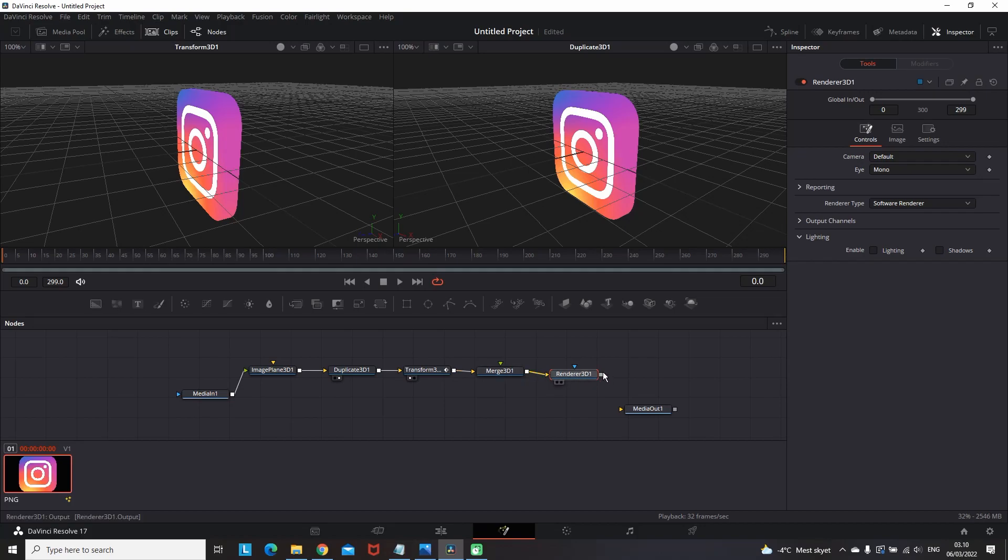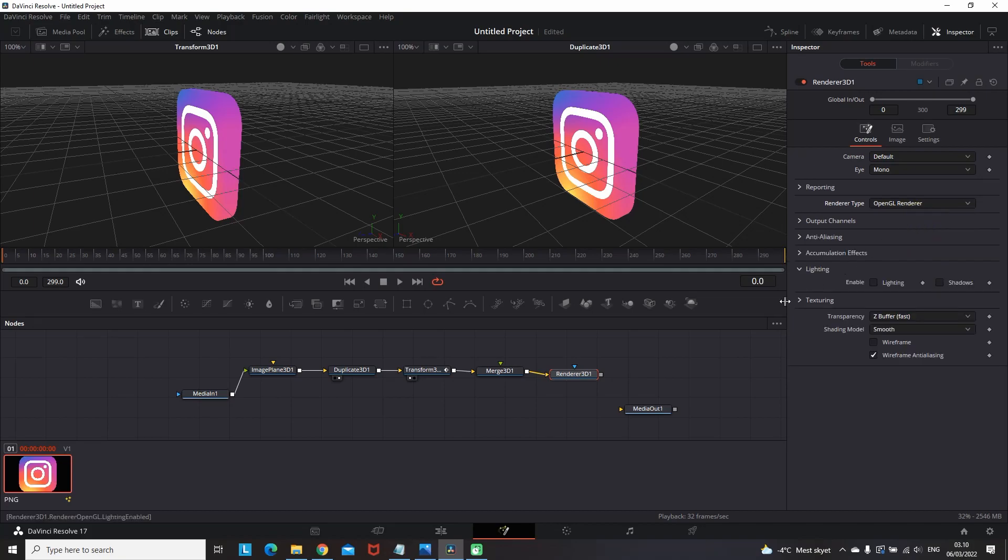Then highlight this render 3D node. Go to the inspector. And we're gonna change the rendering type, because we want to render it a bit faster. And change the rendering type to OpenGL Renderer. And when you did that, you want to go to the render 3D and finally connect it to the media out.